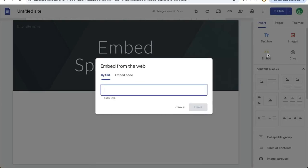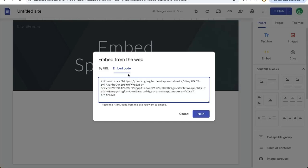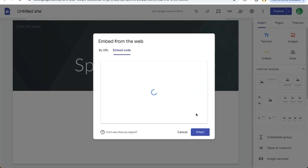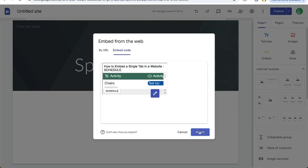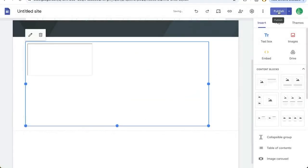Over on the right, I'm going to click embed and instead of by URL, I'm going to select embed code and it says put your HTML code here. I'm going to paste the exact code that the Google Sheet gave me. I'm going to hit next. This is what it looks like. We're going to insert it and now we can publish to the web.